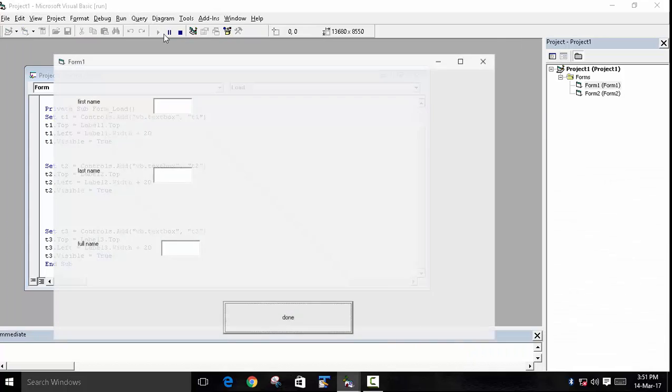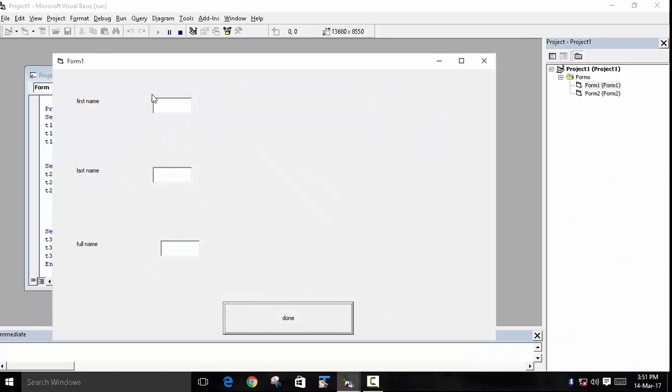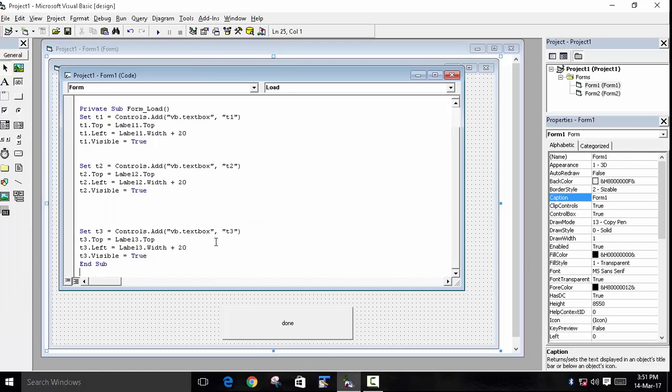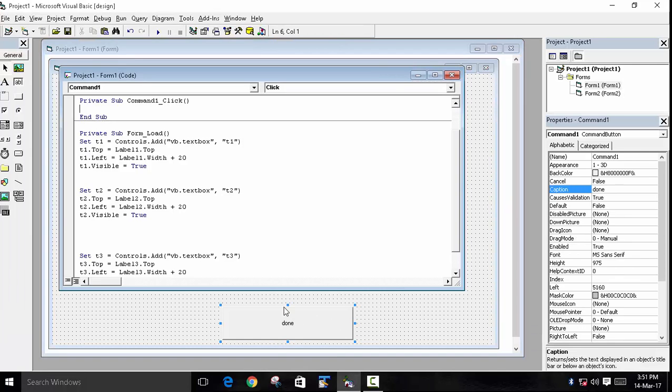Now we will run our program and see the output. As you can see, there are three textboxes created, but now we have to write something on the command button's click event.